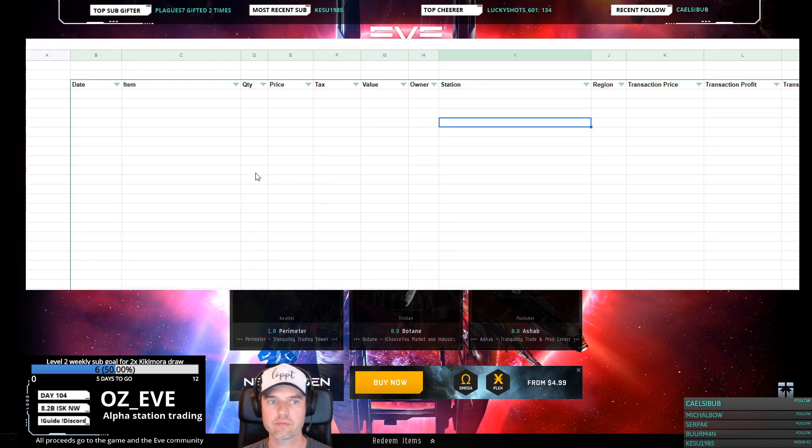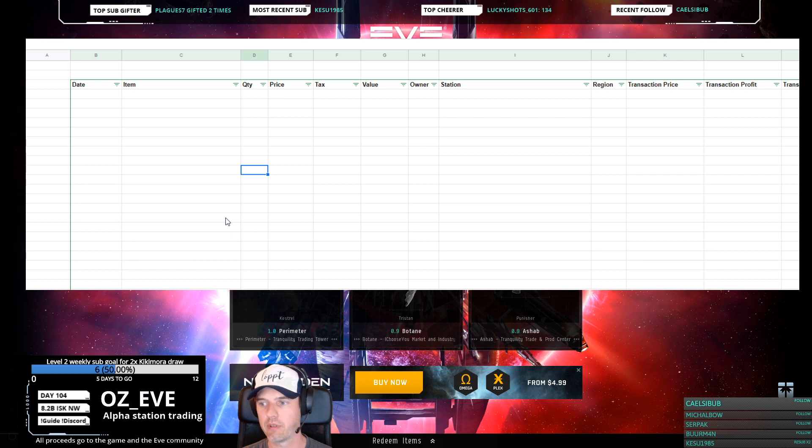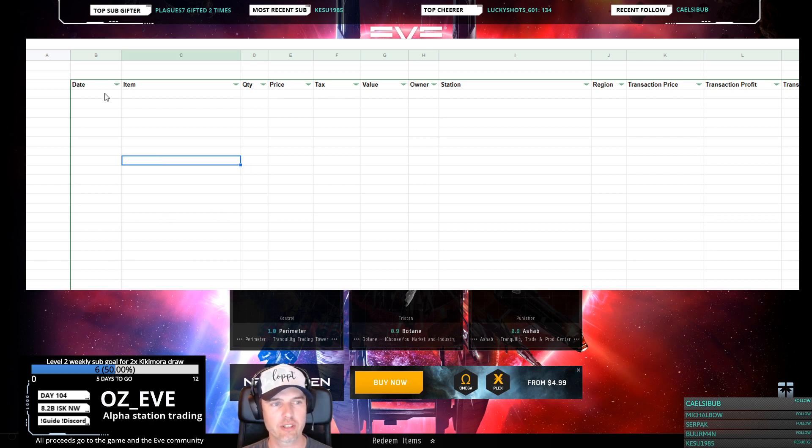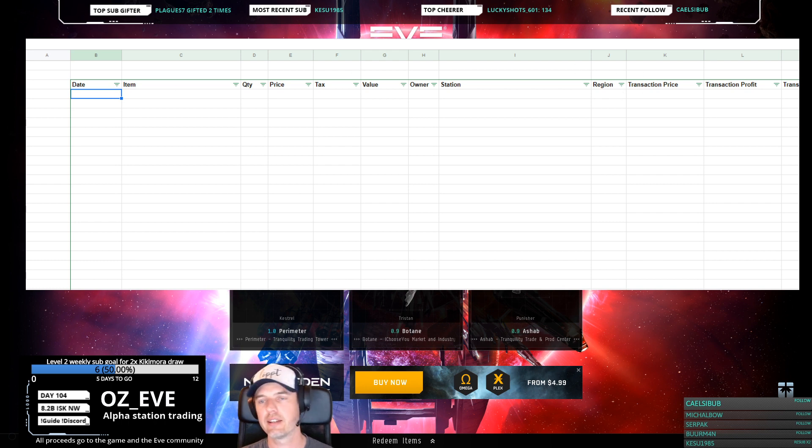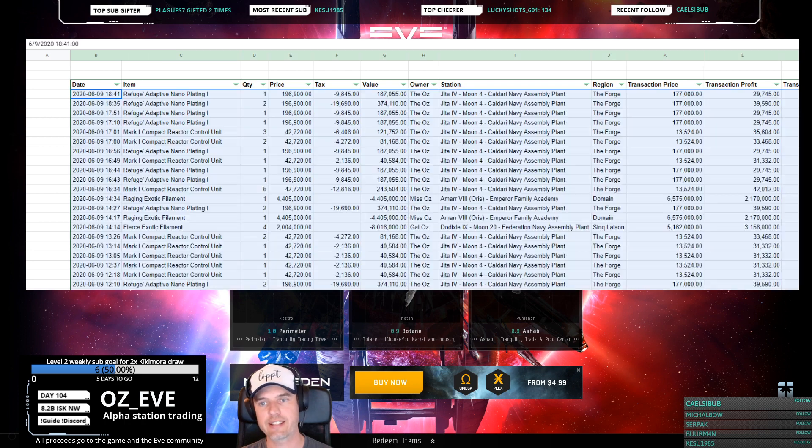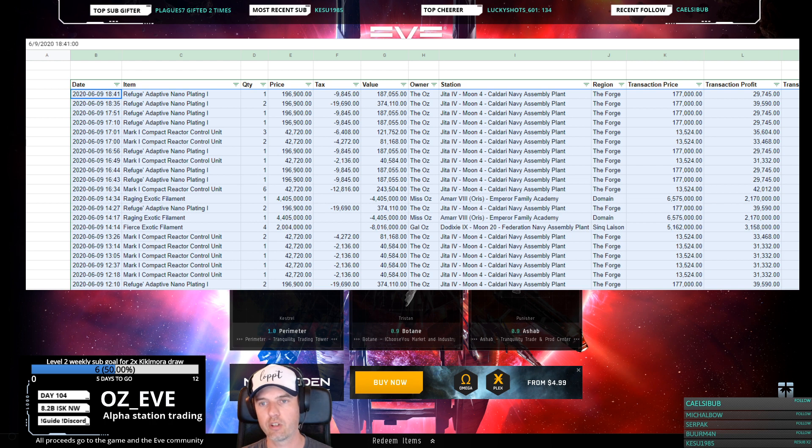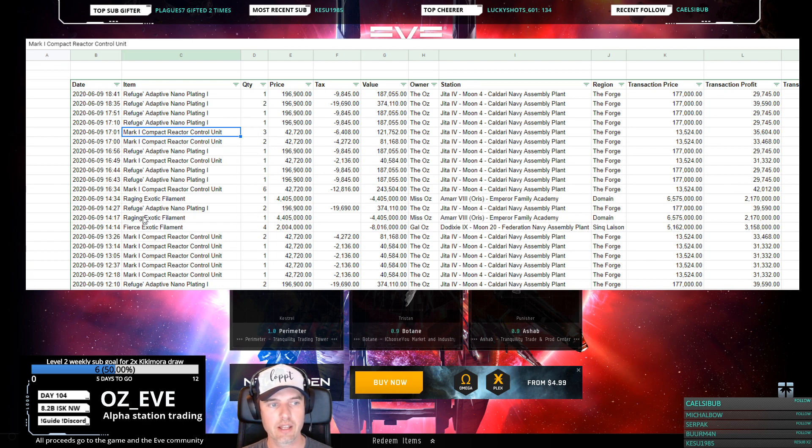It's going to have a transaction sheet and a master sheet and some calculation sheets. On the transaction sheet, you just click in the first box and paste all the transactions you copied out of jEve Assets. That will take a second depending on how many transactions you have.